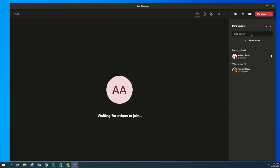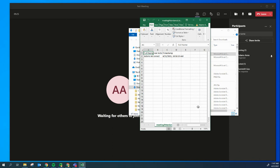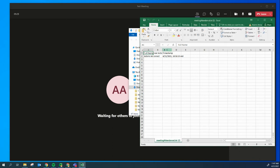This will download to your file downloads on your computer, and then you can open it up by double clicking, which will open an Excel spreadsheet showing you a timestamp of who was in the meeting and when they joined.